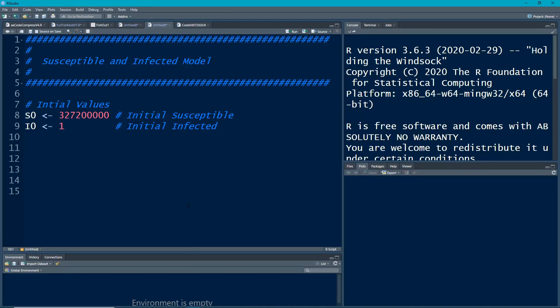Welcome to the R video tutorial on the susceptible infected model. This is a simple two category or two compartmental model and we're going to learn how to model it really quick. This will be a series of these. We're going to start each model on their own video so it'll be nice and easy.